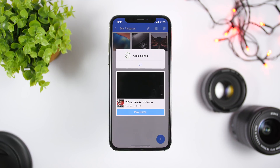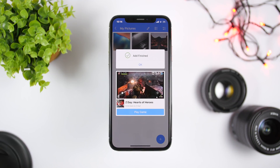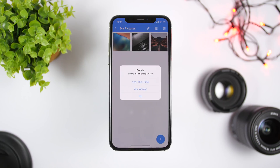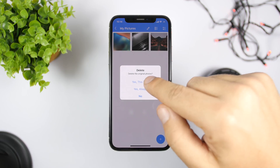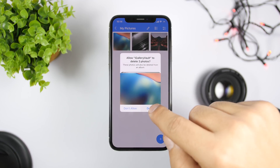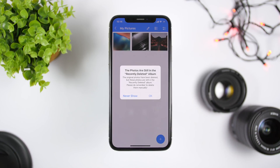From here I can select any pictures that I want to hide, click Done, and it will add these pictures to the app. What this does is delete the pictures from the camera roll and save them within this app, which is locked with your passcode.